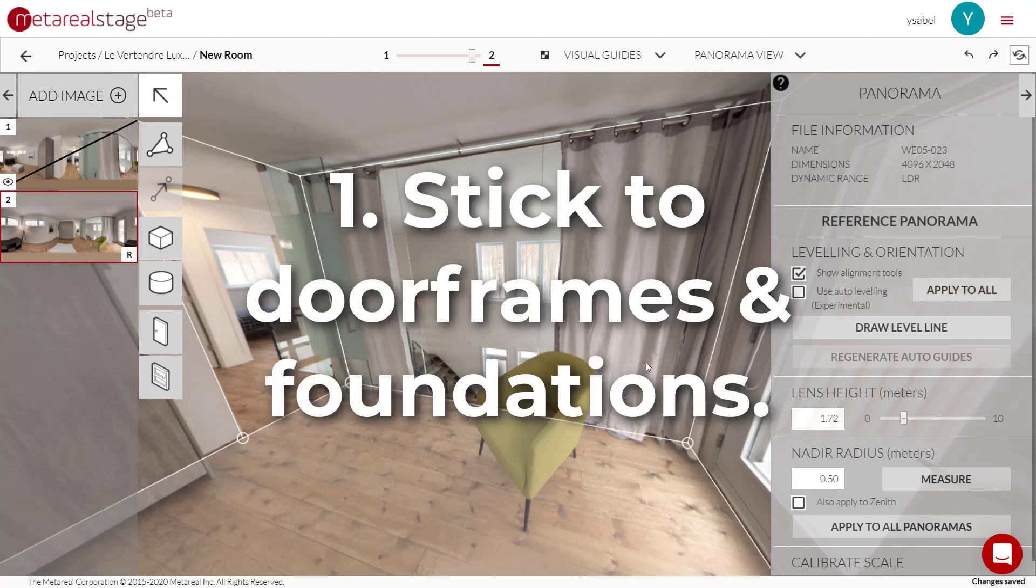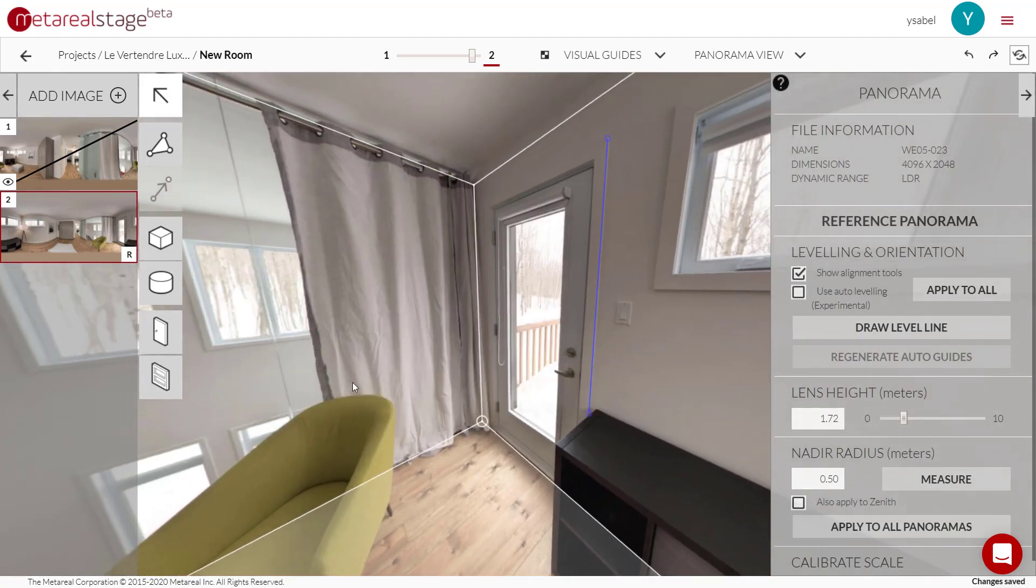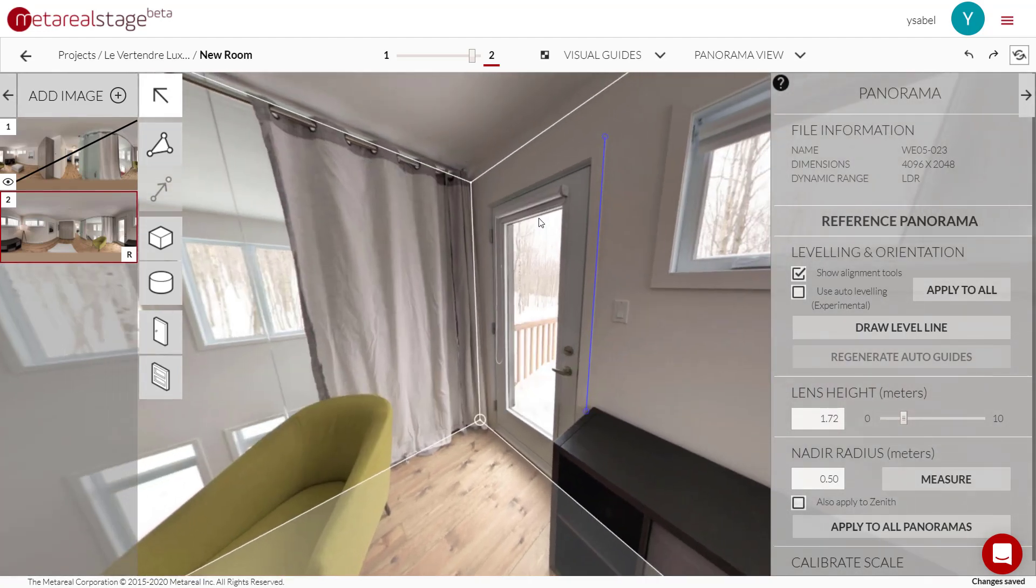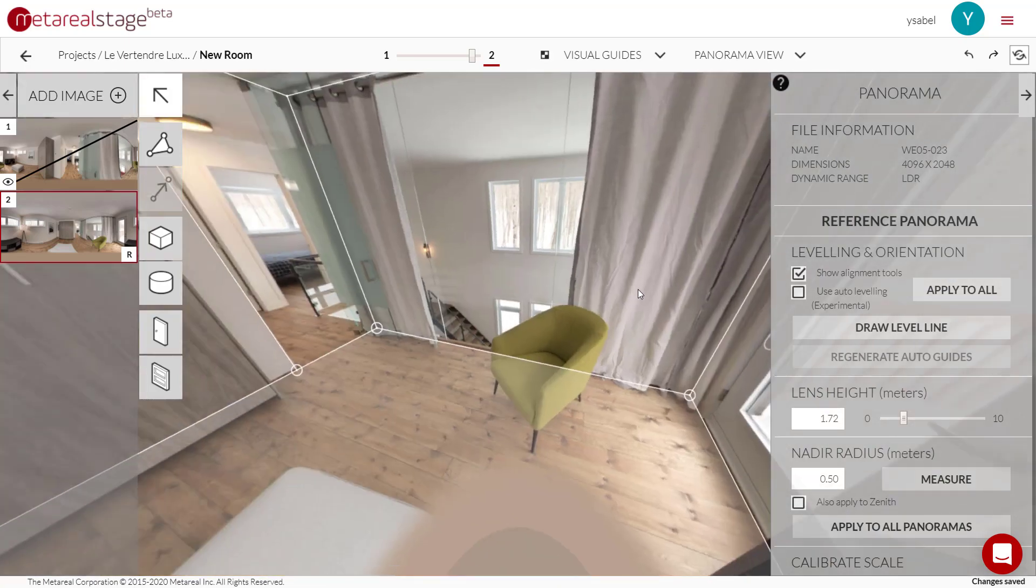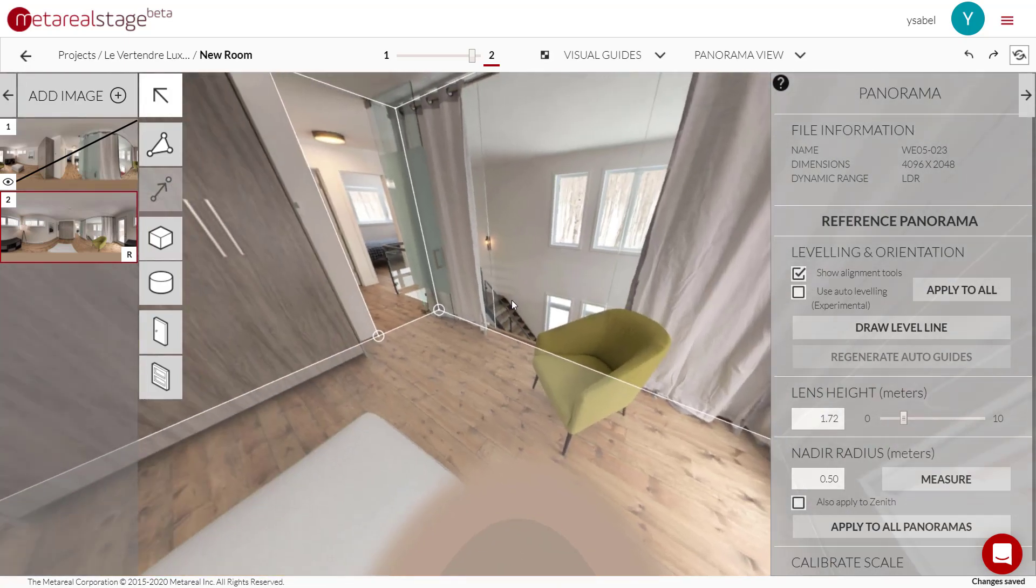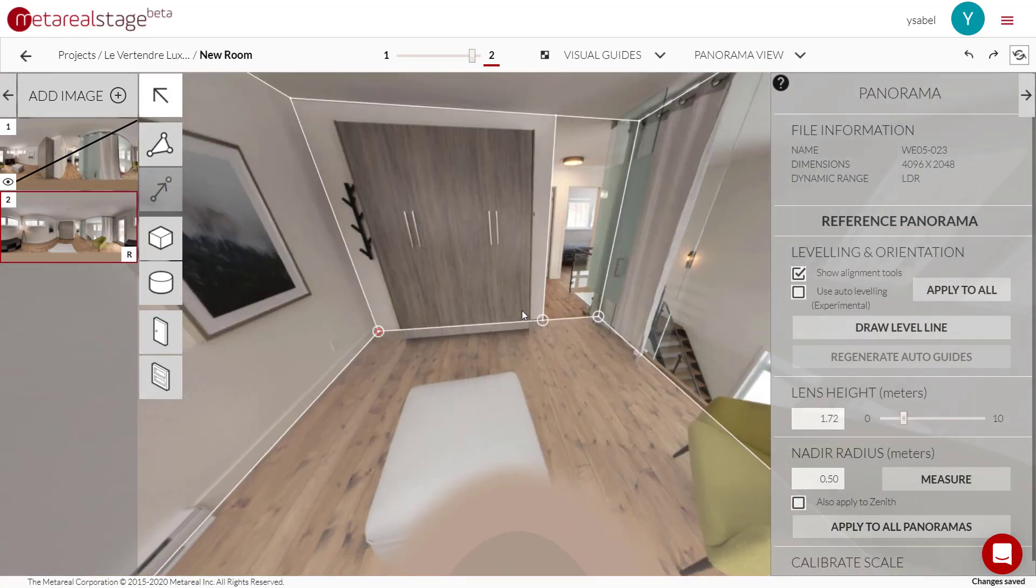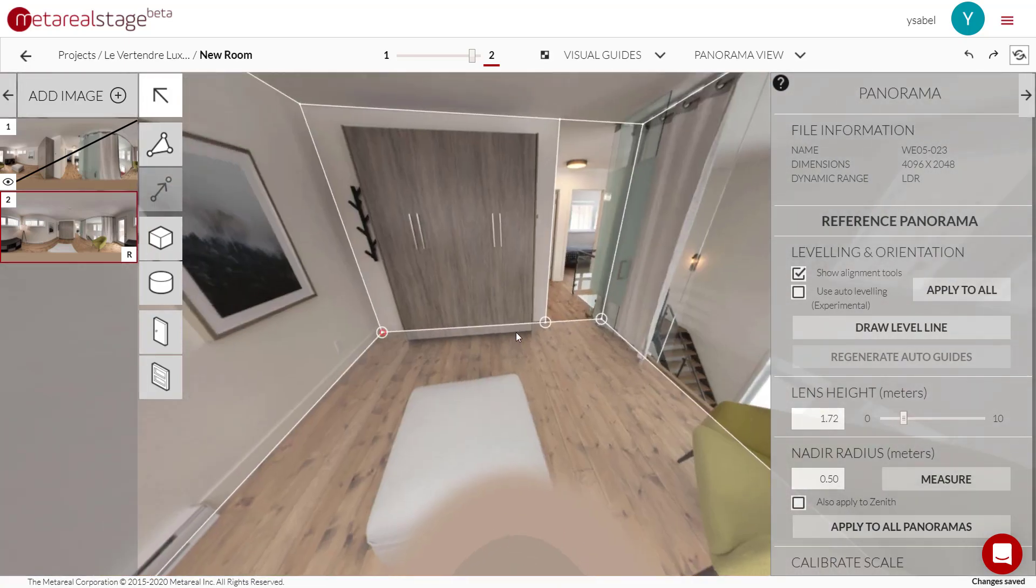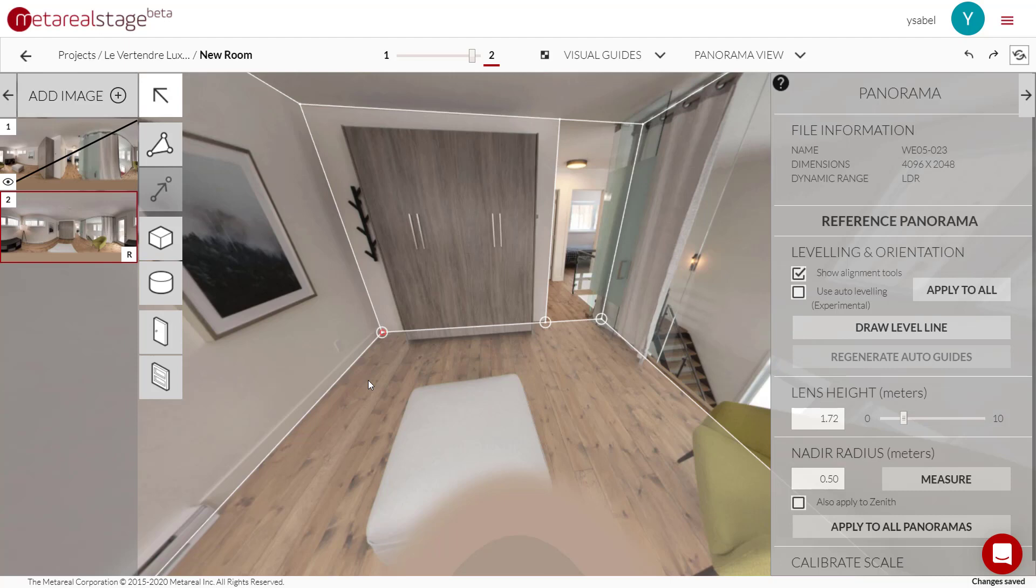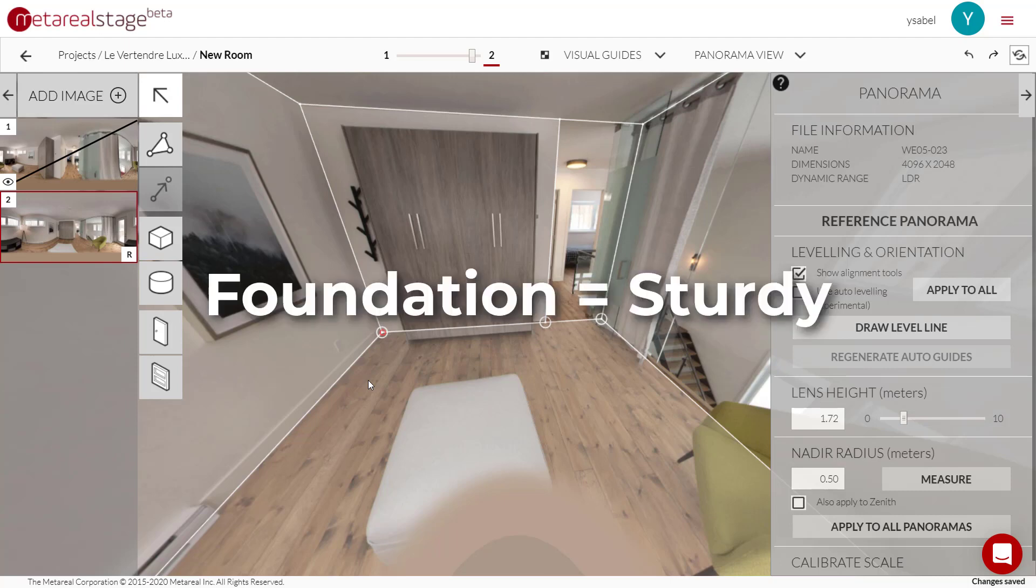So the first one, stick to door frames like this one, or foundation columns - like maybe imagine this is the basement and you have this huge pillar over here. That would be a good place to draw your level line. Now the reason for that is those areas - foundations, door frames - those tend to be the sturdiest parts of the house.